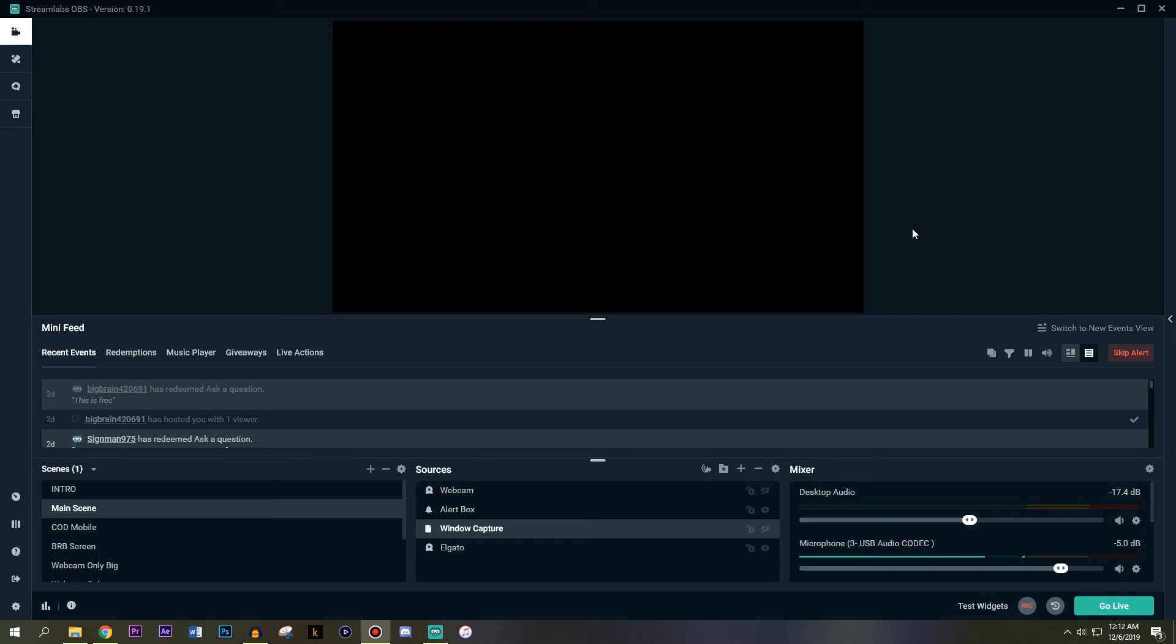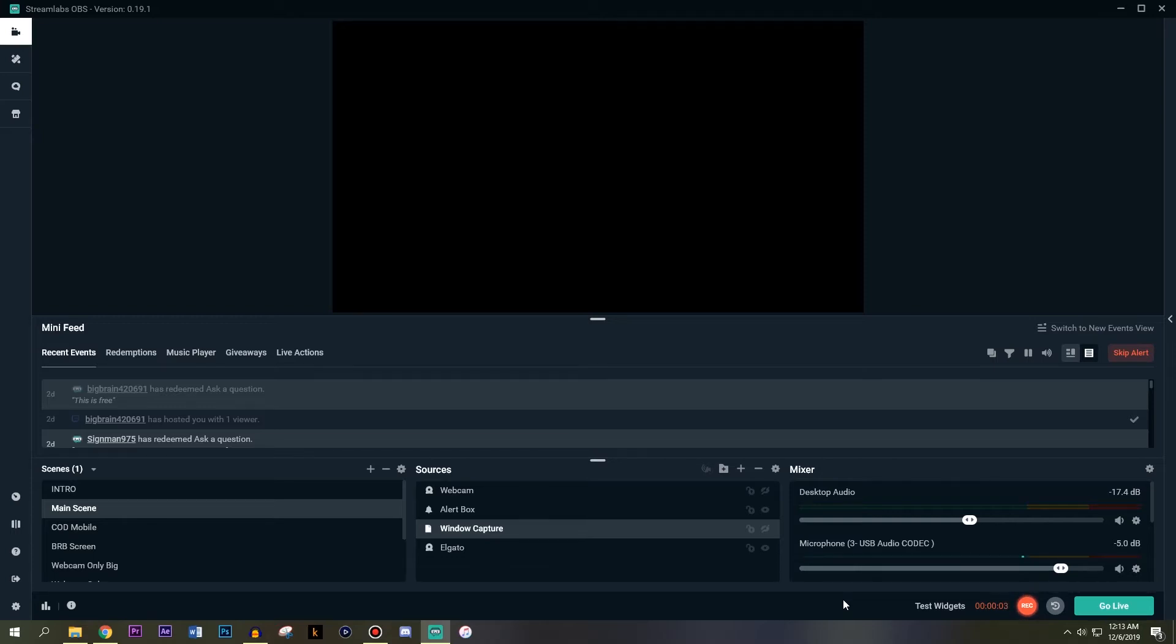How to record offline videos with Streamlabs OBS. Hit record and now you start recording an offline video. Sometimes you don't have internet connection, other times you're just having a lot of issues and you still want to record. That's how you do it.